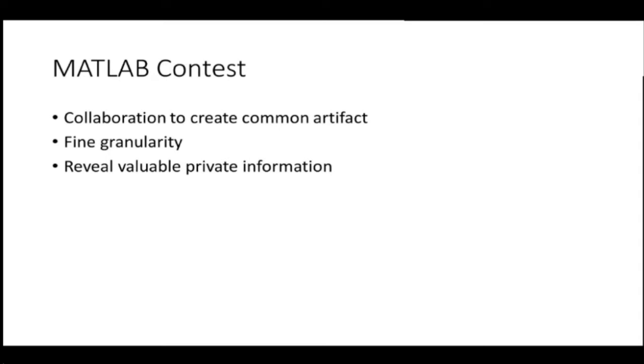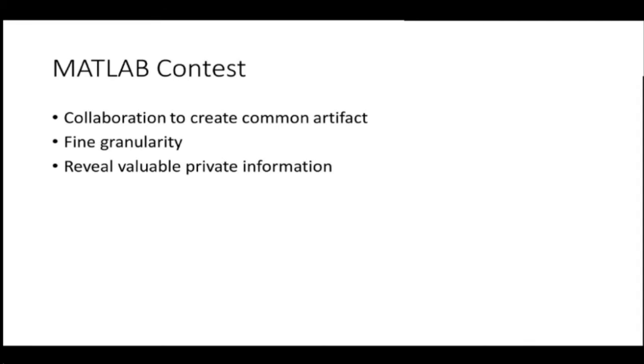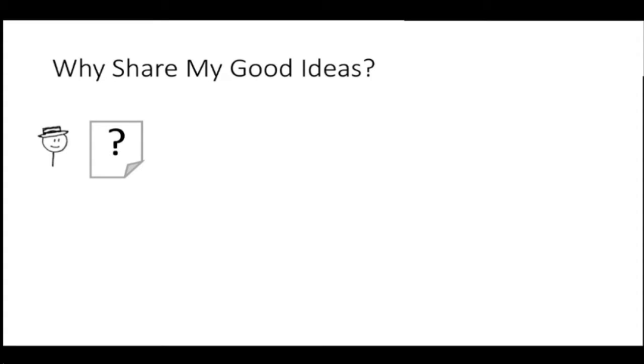What are some of the distinguishing parts of the MATLAB contest as opposed to the normal contest? This is the way I break it down. There's a lot of collaboration to create a common artifact, the winning entry. Everybody's not submitting a separate, lots of different artifacts. You're working on a common artifact. And this collaboration is happening with very fine granularity. And this last piece I consider extremely important. People are motivated, incentivized to reveal potentially valuable private information in a public forum. And so I'm just going to say a few more words about this.